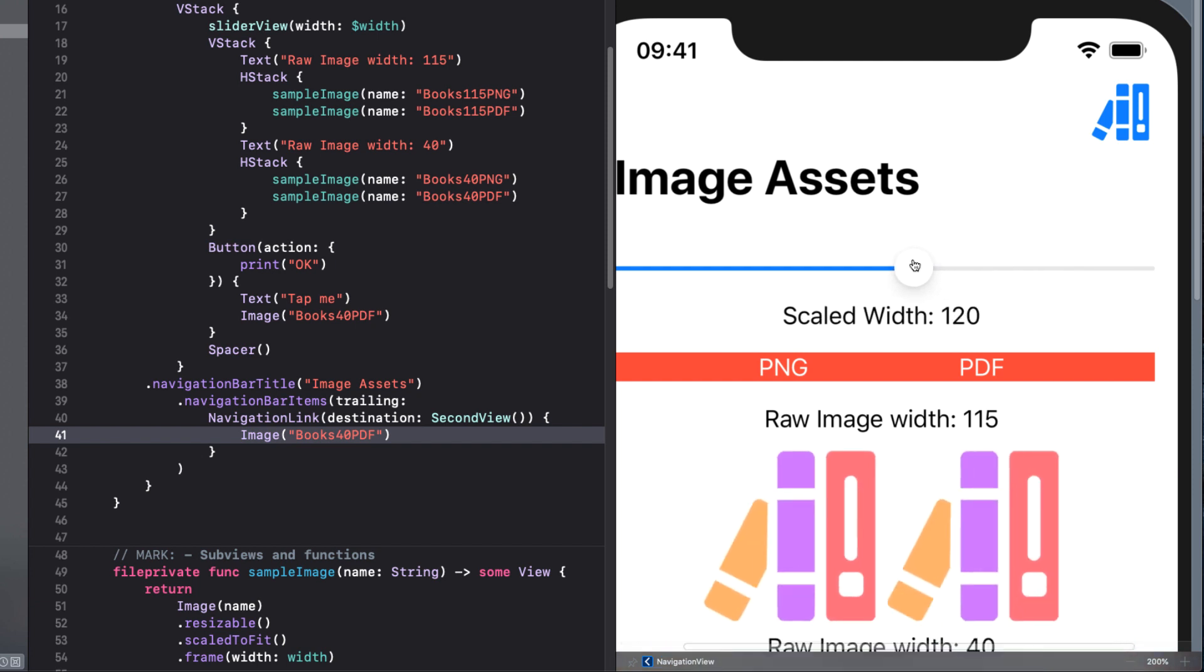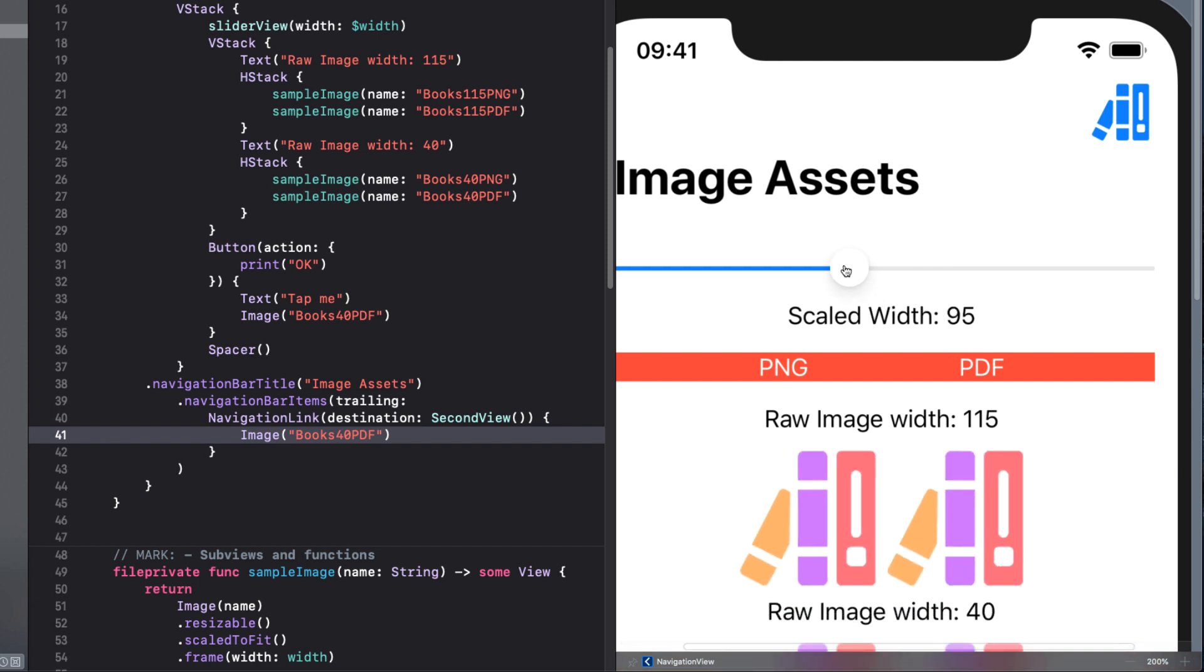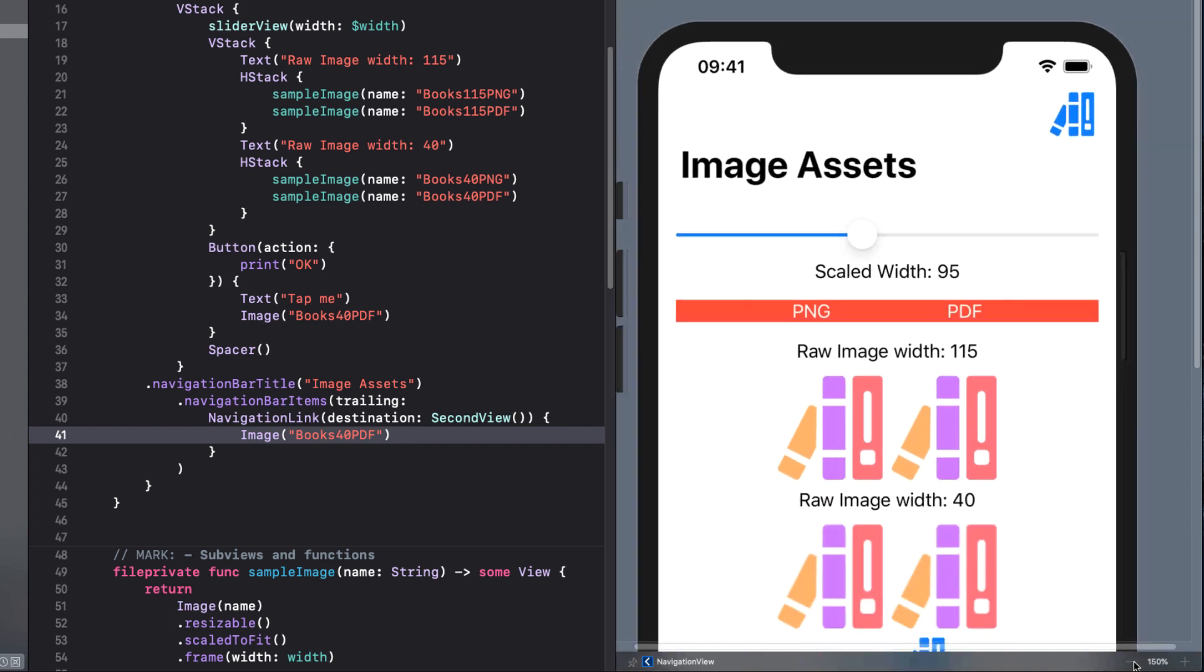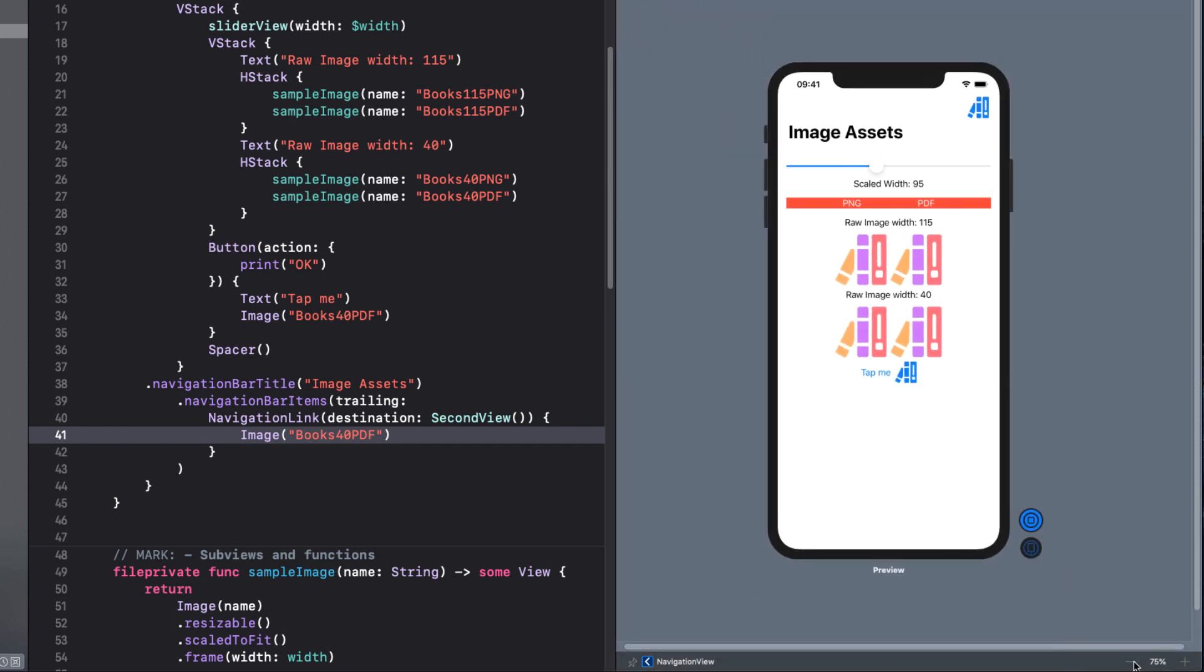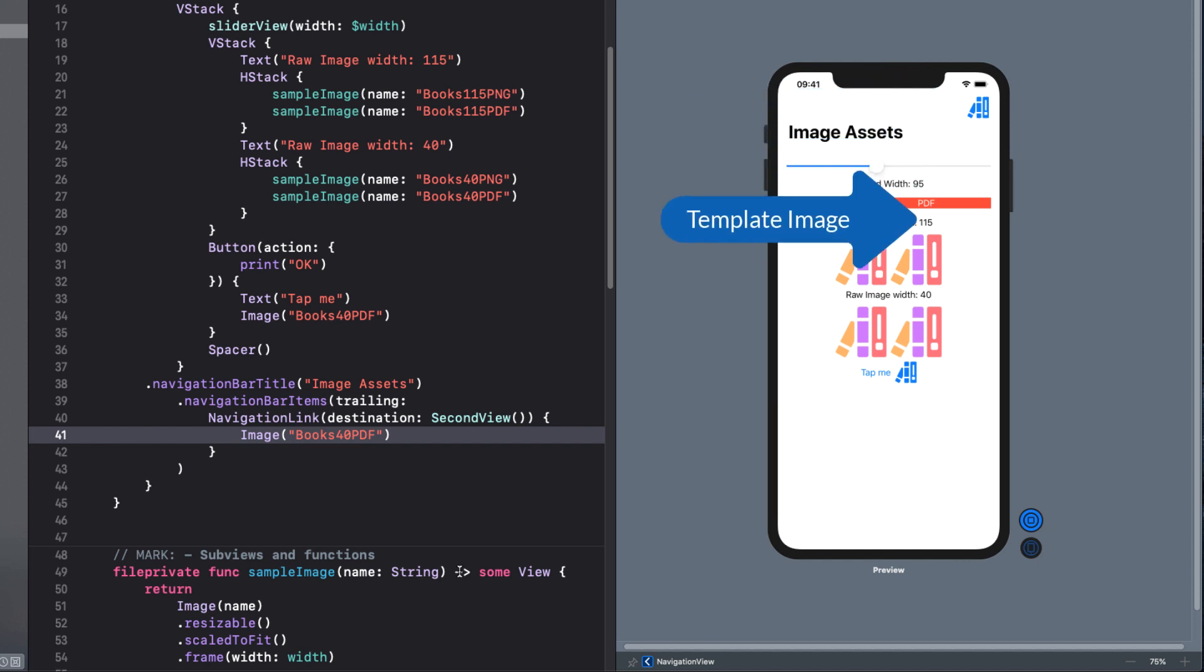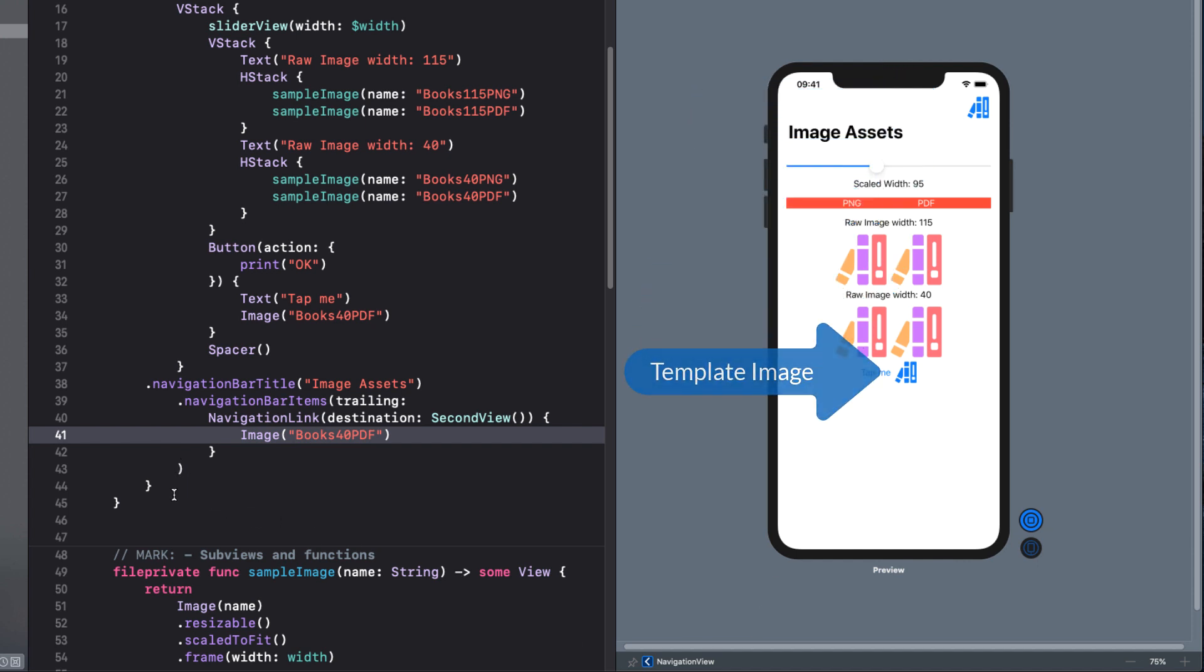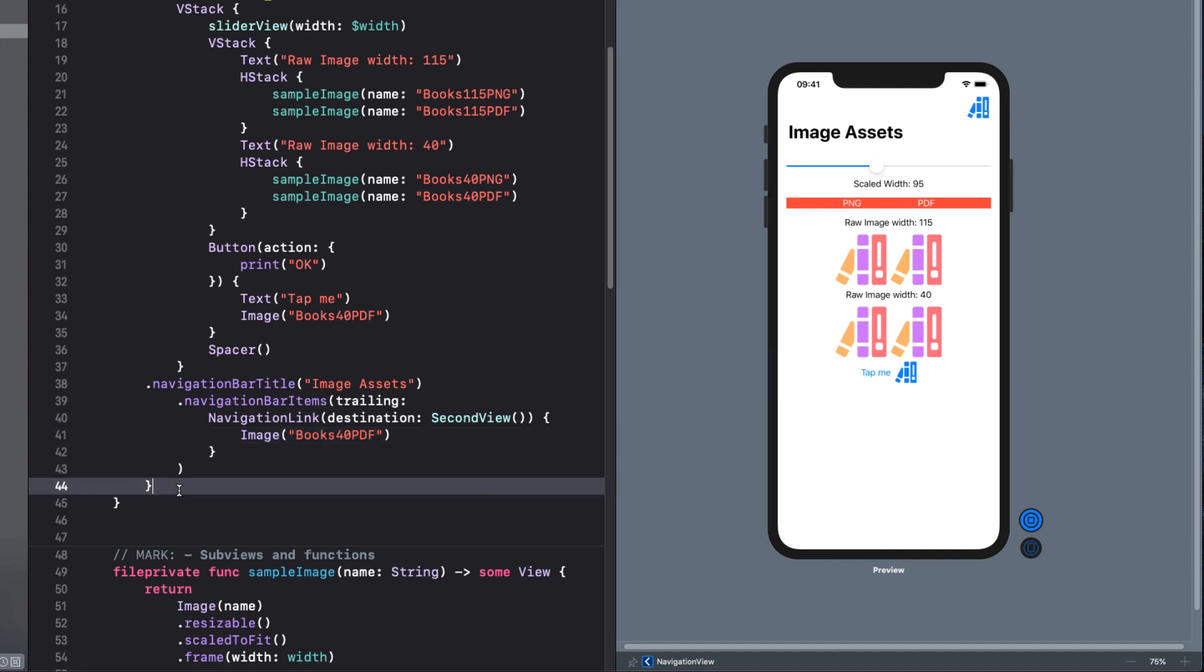So what about those button images? Why are they not being displayed in full color? It's because images used in buttons, the navigation bar and tab bar use template images. A template image is a monochrome image using the tint color or the accent color in SwiftUI. Any solid areas are rendered solid, while transparent areas are rendered the background color. Only the alpha channel of an image is used for the color. So our image uses the default tint or accent color, which is blue.